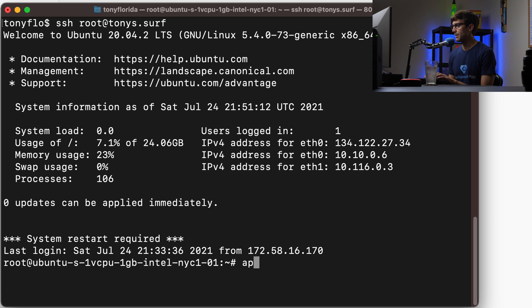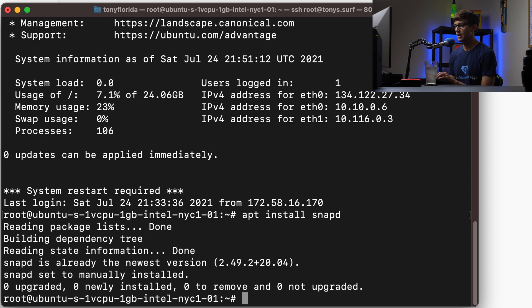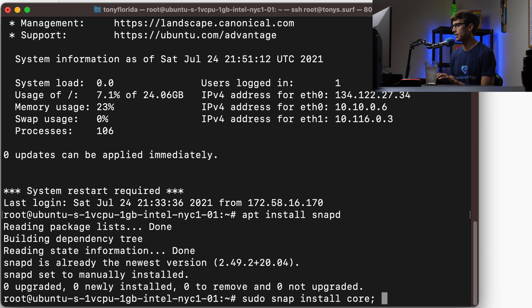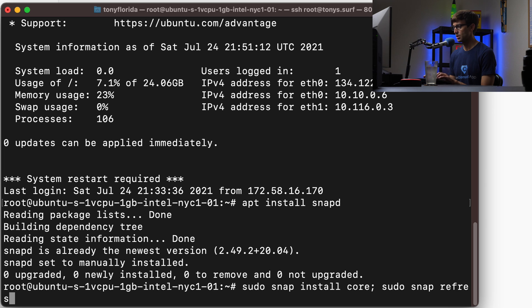Let's do apt install snapd. That's a package manager that is going to allow us to get certbot. Then we can do sudo snap install core, and then sudo snap refresh core.